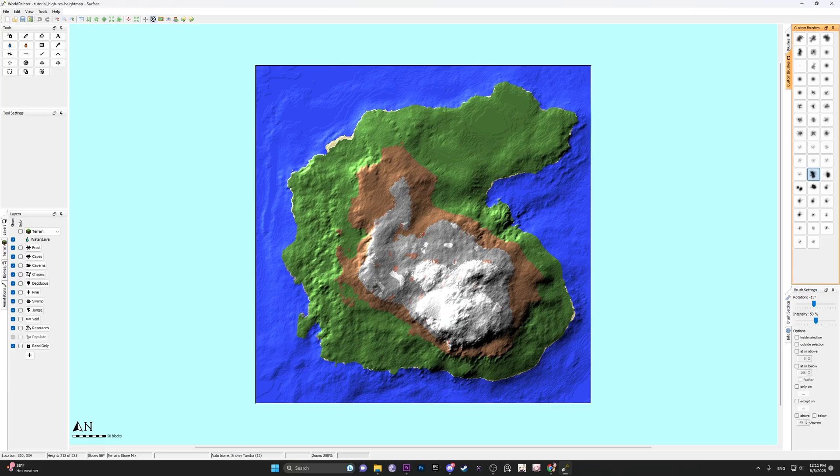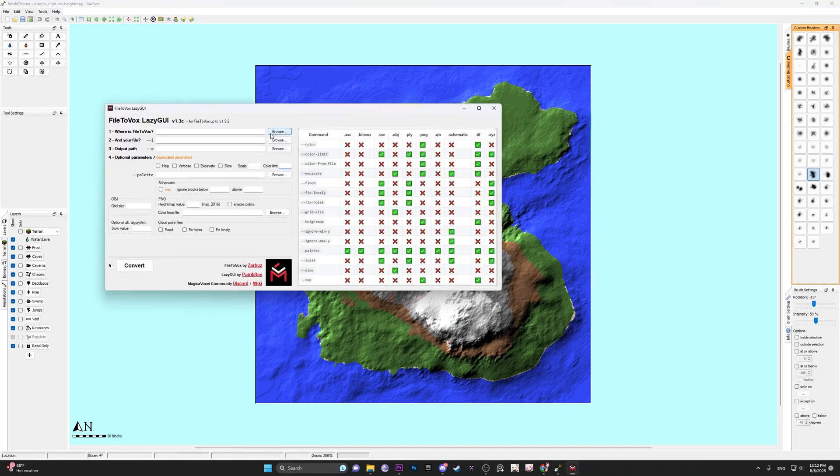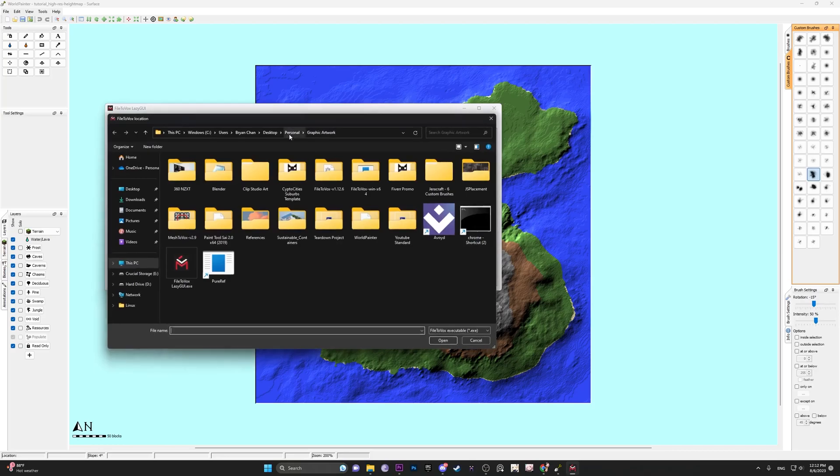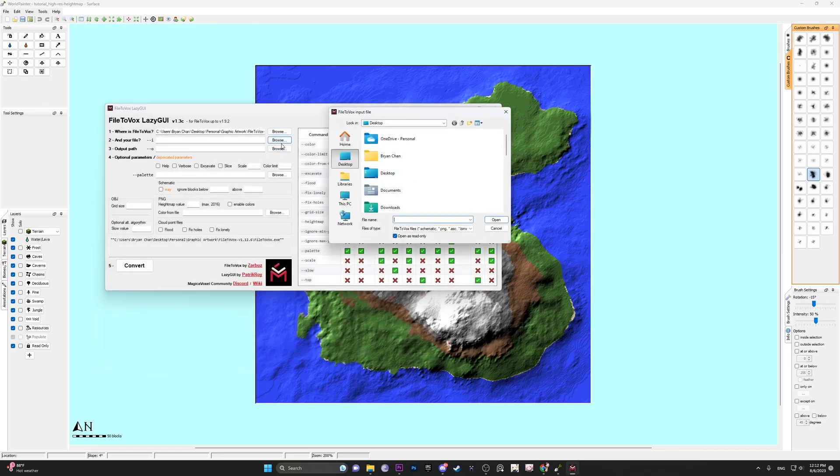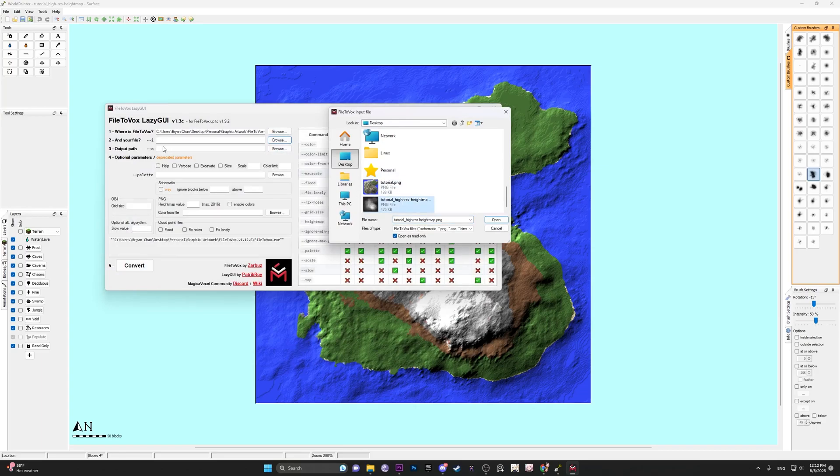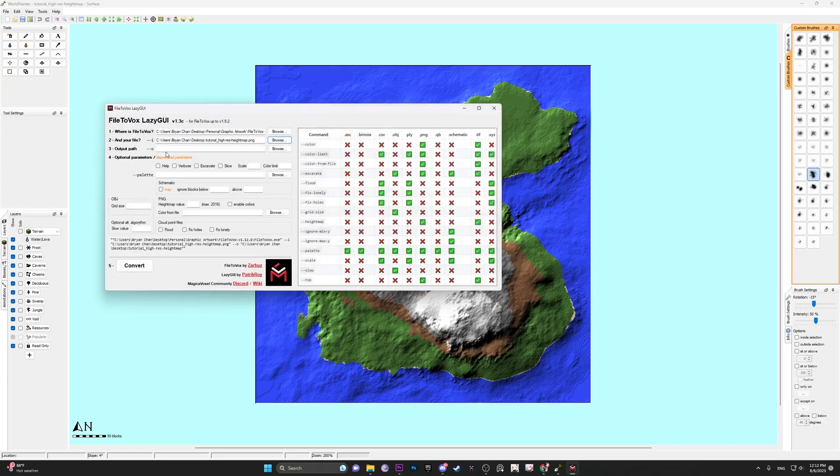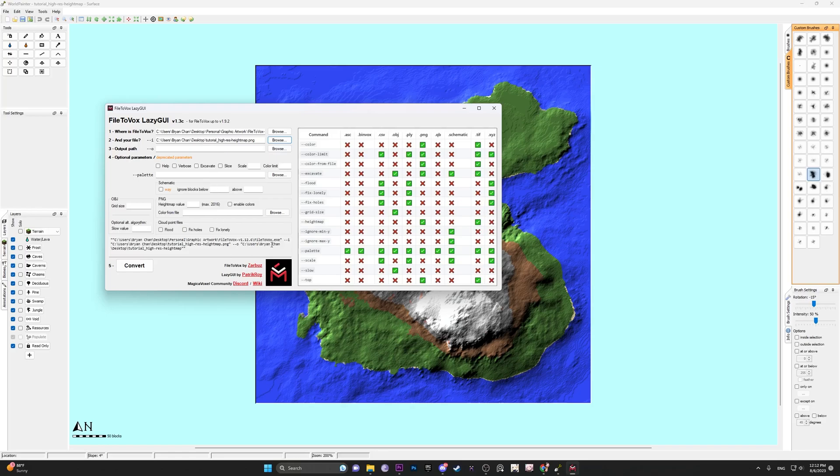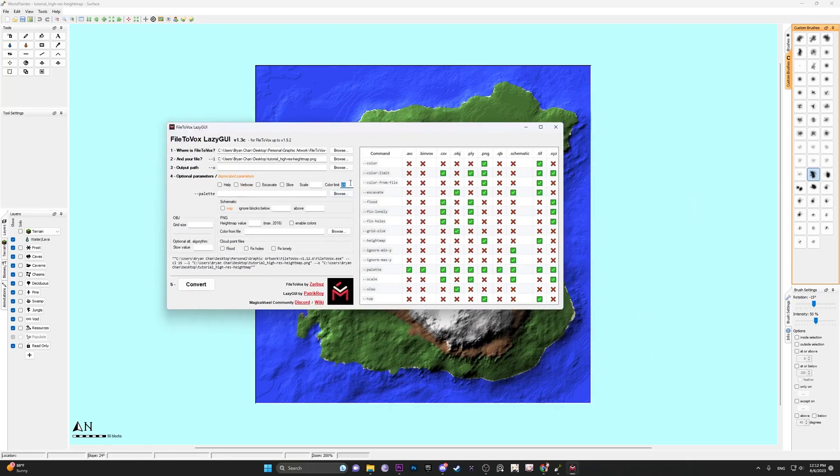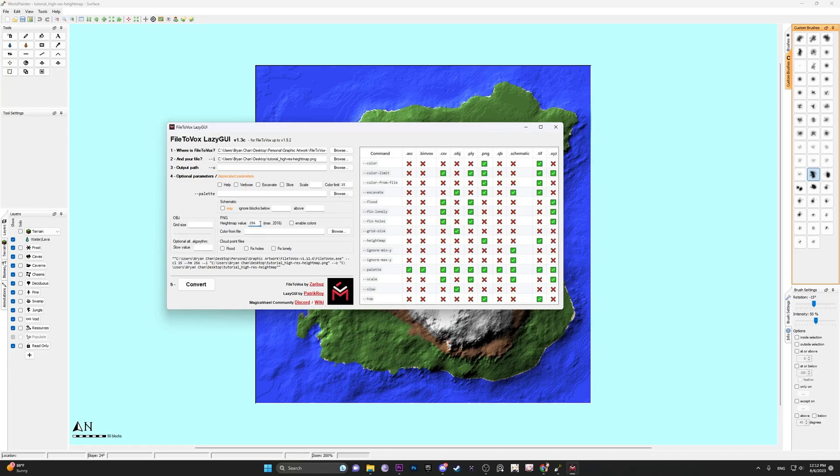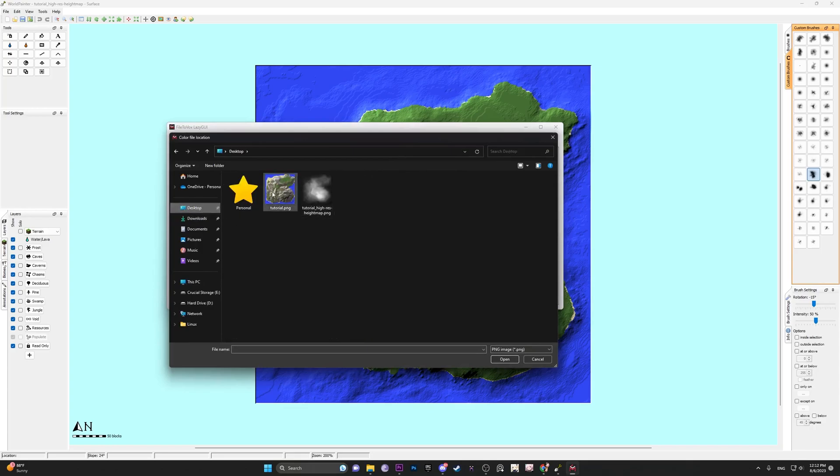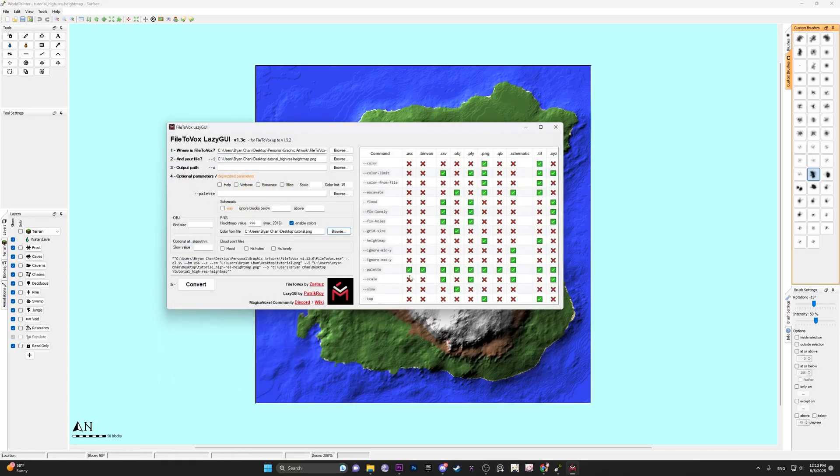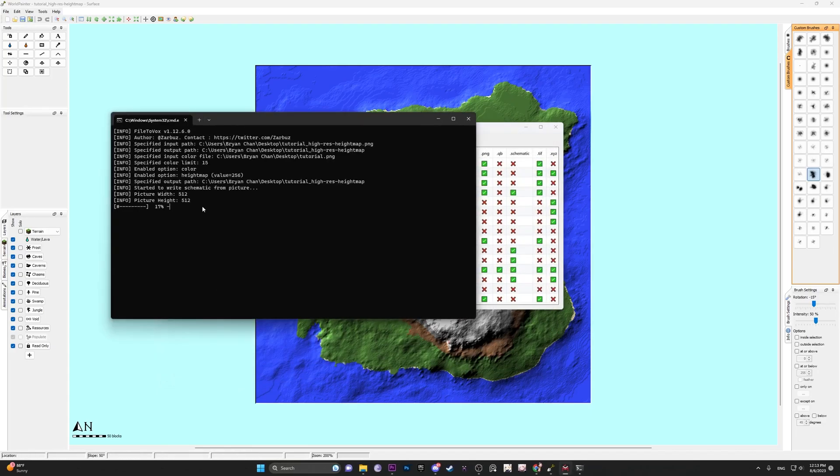After this is done, you would want to open file to vox lazy GUI. Once lazy GUI is open, you want to hit step one, browse, find where file the voxes, locate your file. In this case, the height map. I'm going to leave output path the same. It should save the vox file wherever you save the height map. So in this case, it'll save in desktop. You want the color limit to be 15. If you leave this blank, it will fill the entire palette with the colors that we have here. I don't want that. I only want it to be like 15 or something. And then the height map, we want it to be 256, and this is on the Z axis. Enable colors, and right here, color from file, we want to find the image file. And then after that's done, you hit convert and let it run.